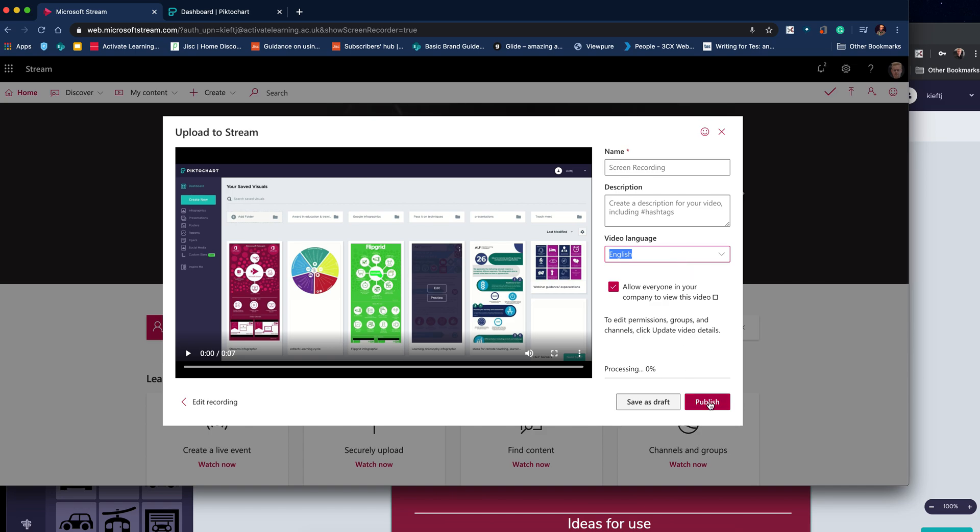So there you have it, a great new feature for Microsoft Stream. As I said at the start, it is limited to 15 minutes only, but I think that's absolutely plenty to record any flipped learning content that you may want. It's a great new addition to Microsoft Stream. Hope you found the video useful.